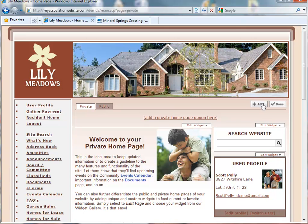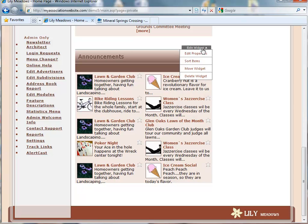You can add additional widgets, or you can sort the items within the widget.